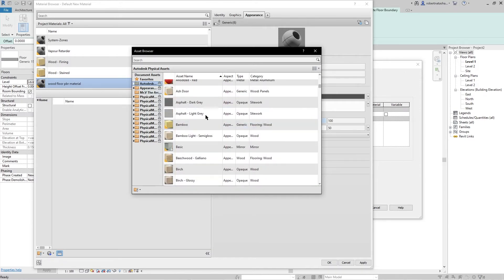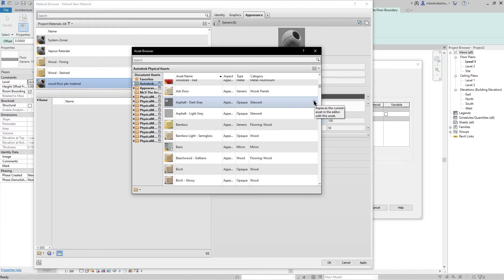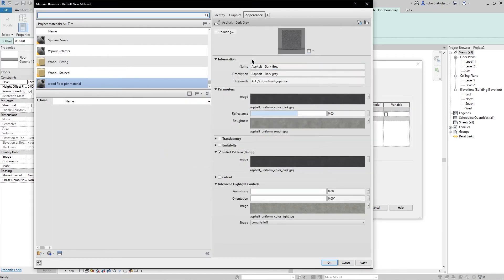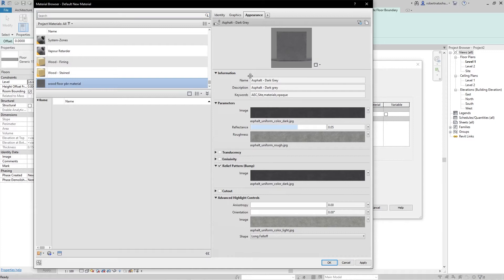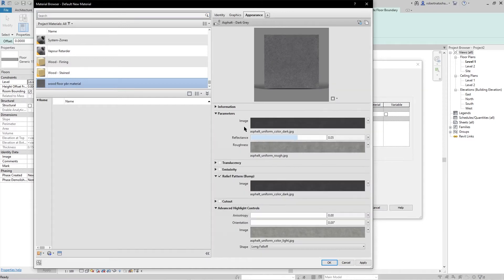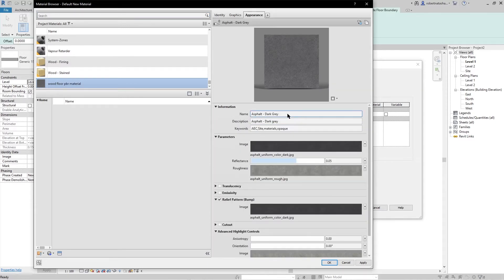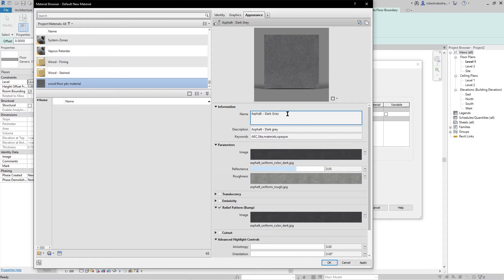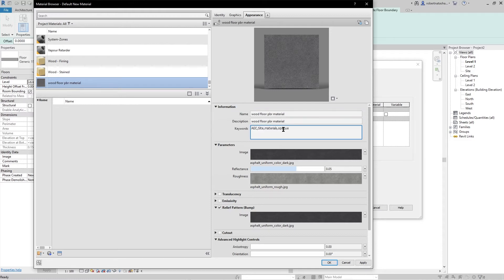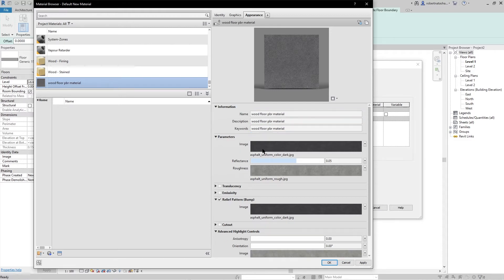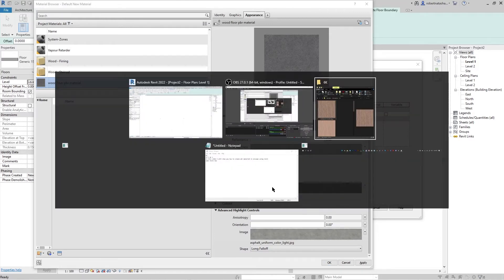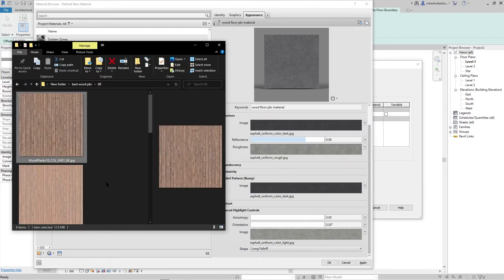Let's close it and let's go to information. Press this and let's select all and Ctrl+V with our name, and the same with the description and the keywords. And let's now spot our images here, our material images. Let's open our file, our material file.